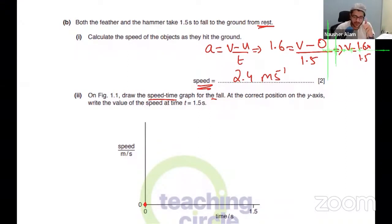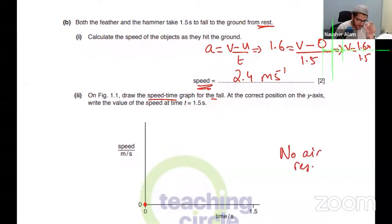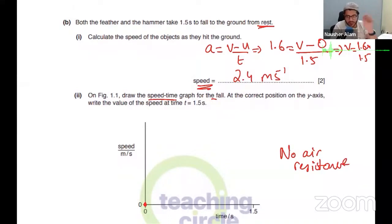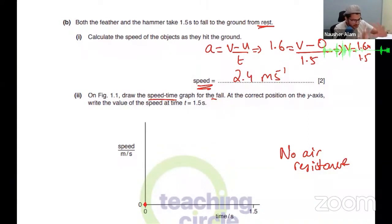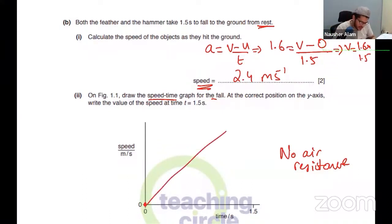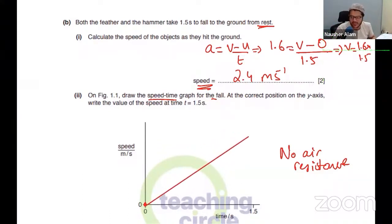When there's no air resistance, is it a straight line or a curve? When there is no air resistance, it's a straight line. If there was air resistance, it would be a curve. So this will be your graph.